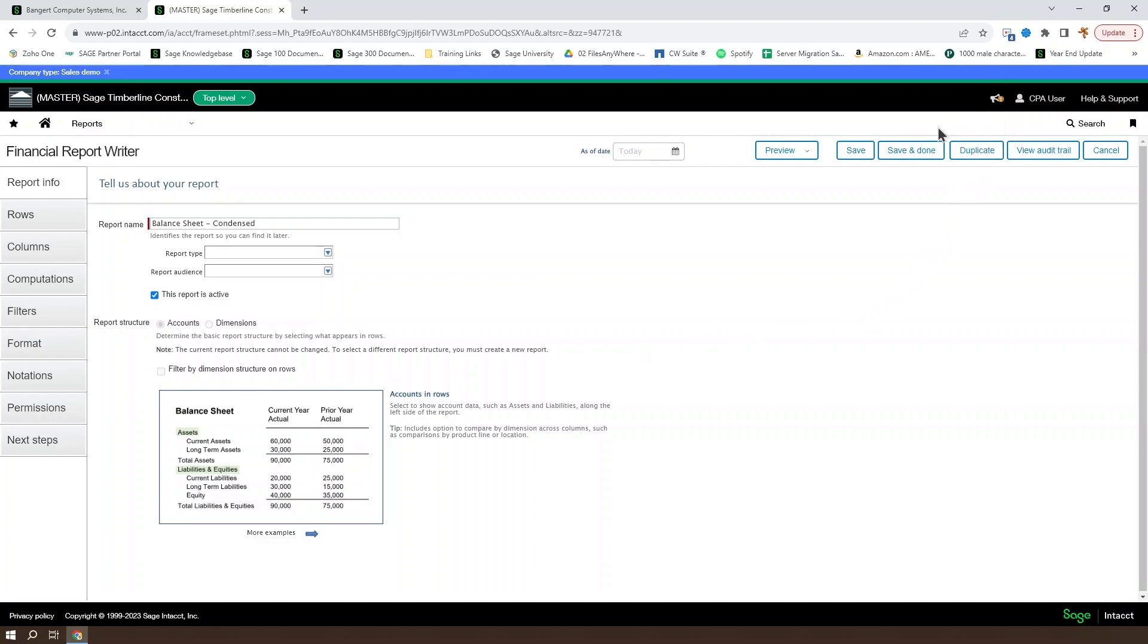Finally, up at the top right, you'll have Duplicate, Save and Done, and Save as very important buttons to consider.